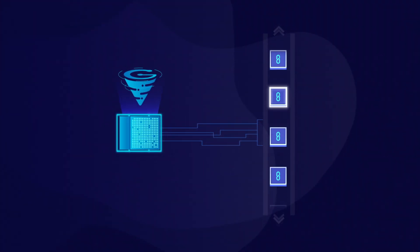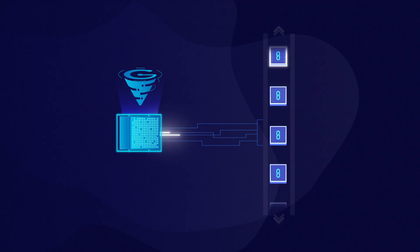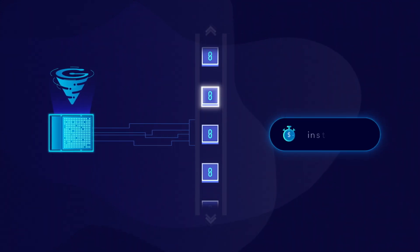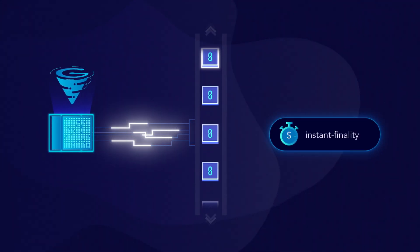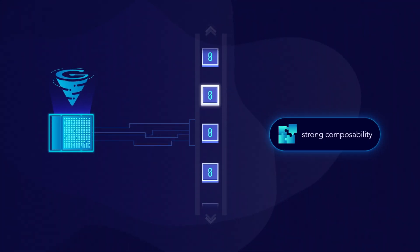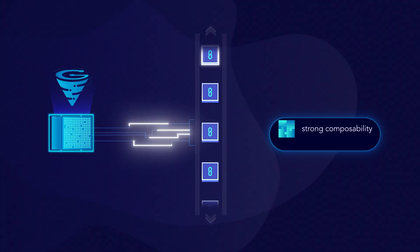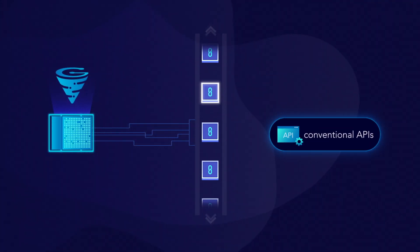It is designed specifically for high-frequency transactions with instant finality, strong composability, and conventional APIs.